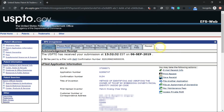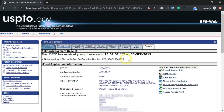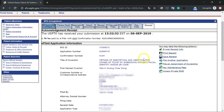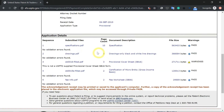You should receive a receipt like this, where it shows all the information written down — your title of invention, your application number, confirmation number, and your documents.